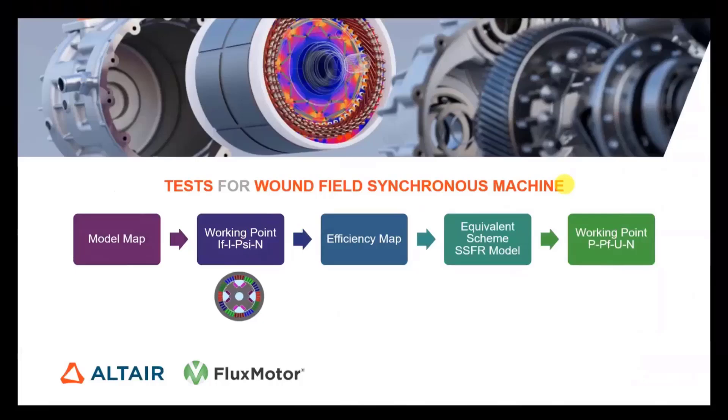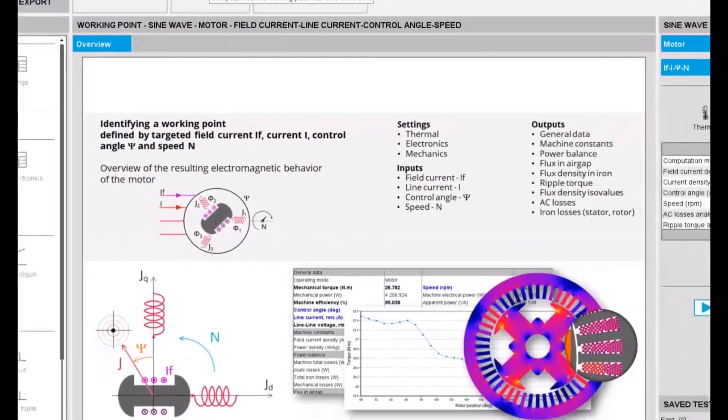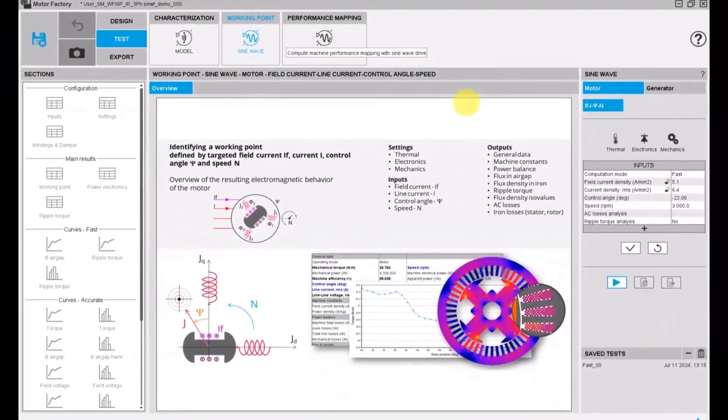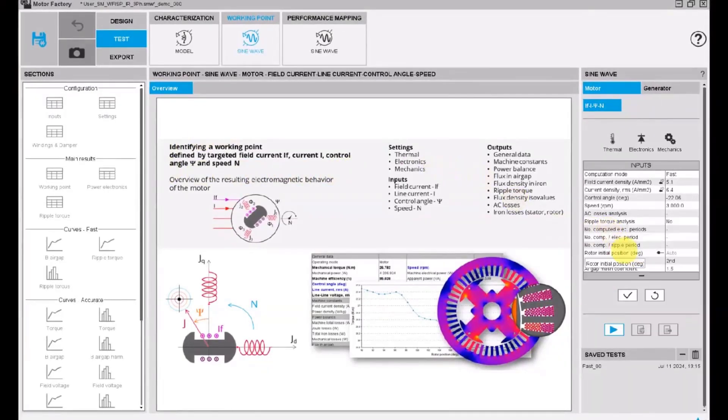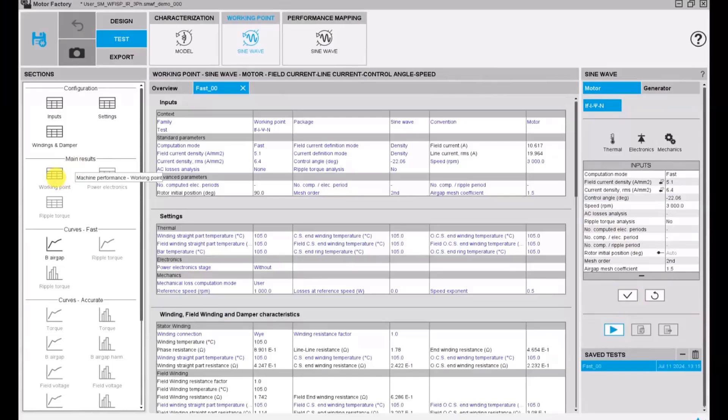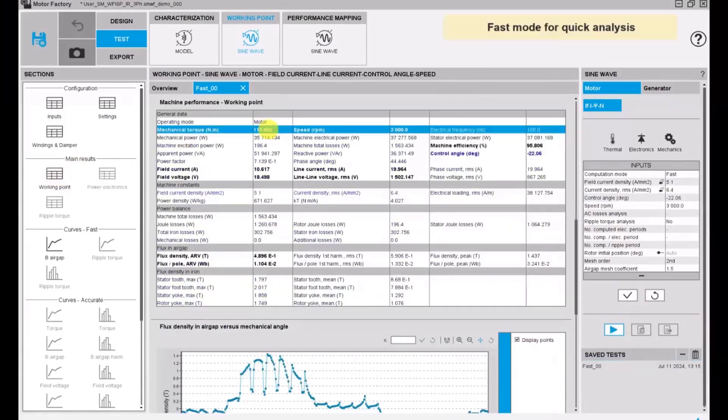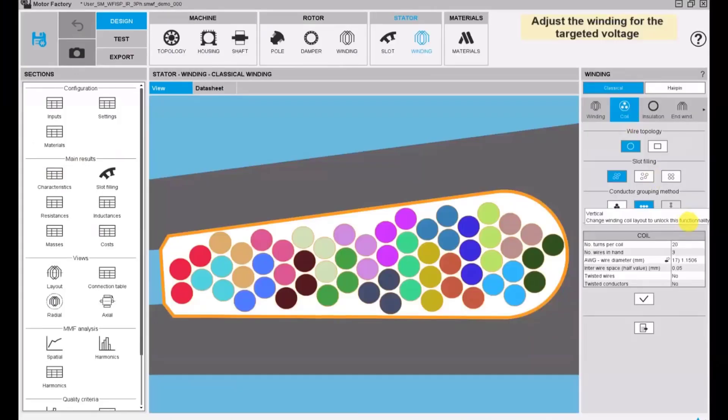The field current, the current, the control angle, and the speed as input. Let's study the point that we picked on the model map. Here we have 3000 RPM at a control angle of minus 22 degrees. We use the fast mode so that we have really quick results. Here we have the result which is similar to the model map, but the voltage is too high for this machine.